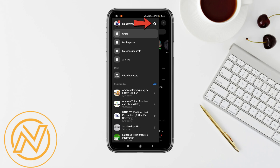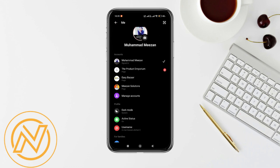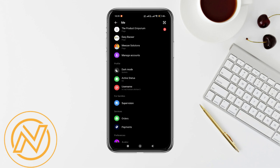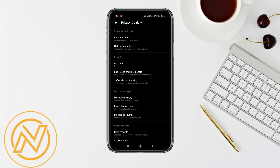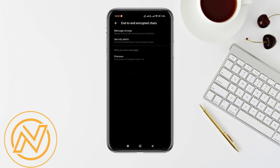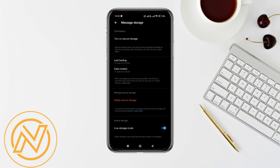Tap on the gear icon beside your name. From here, scroll down and select Privacy and Safety. Now select End-to-End Encrypted Chats, and then select Message Storage.